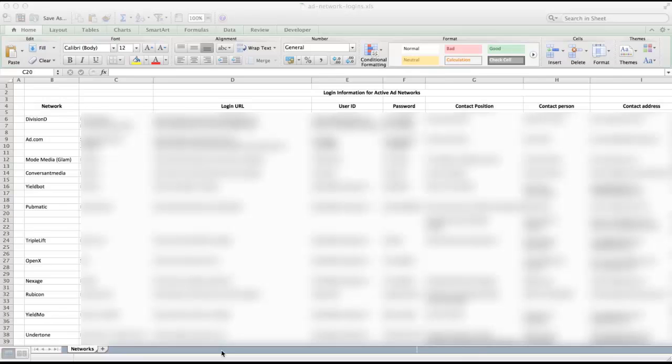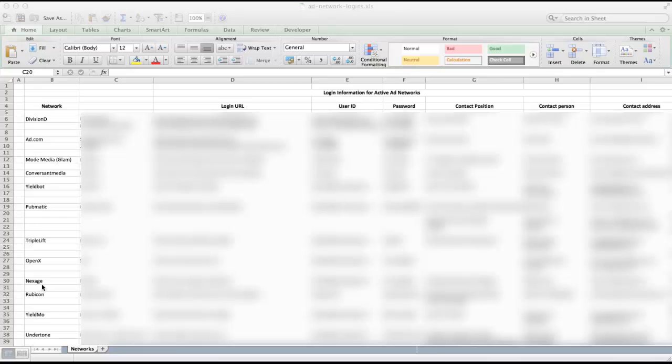Hey guys, so I need to send an email to someone with a list of all of our ad networks, and you can see them listed in the spreadsheet here. For obvious reasons, I have most everything blurred out,